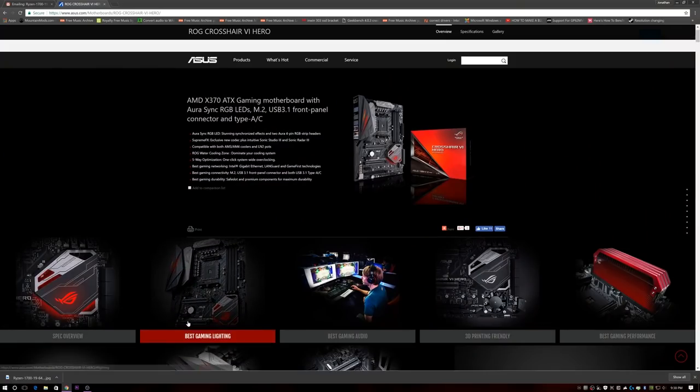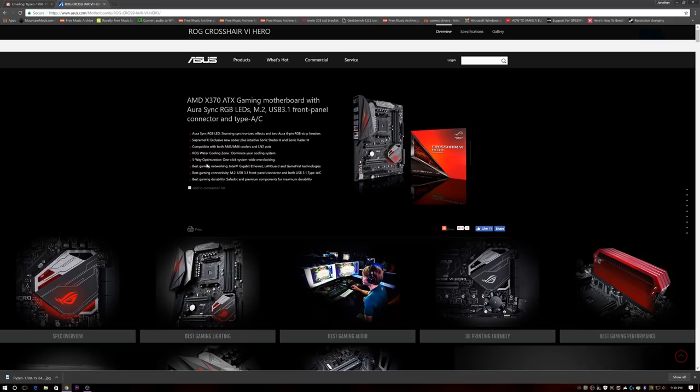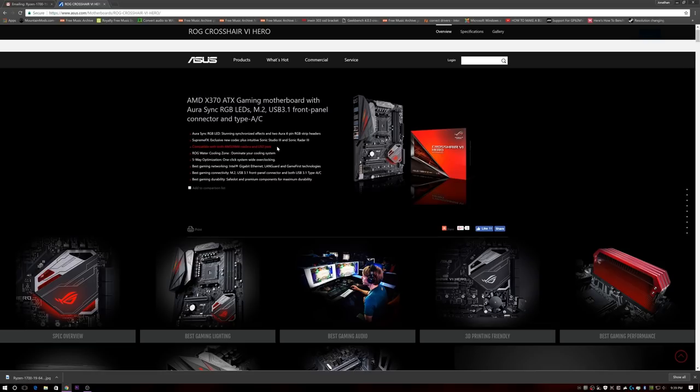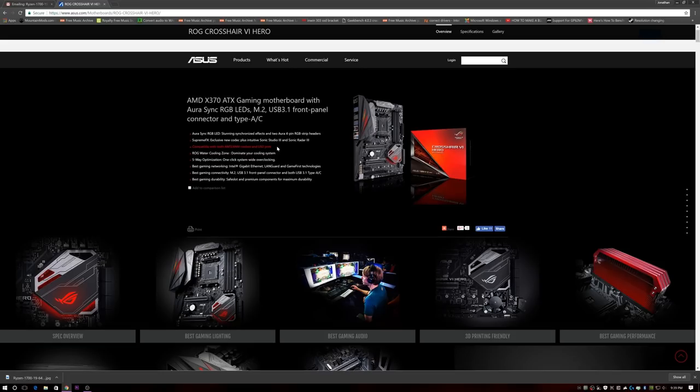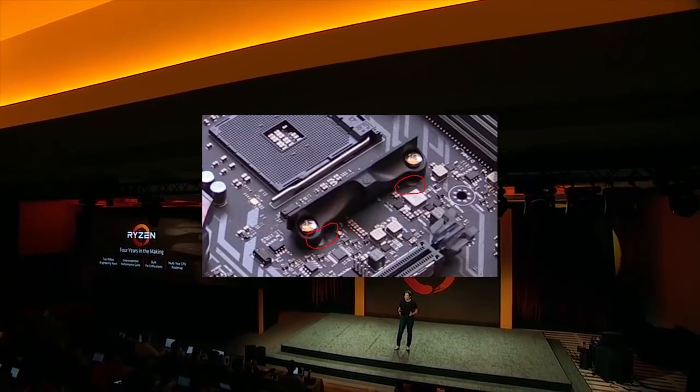The final option that you have right this minute is actually not an AM4 cooler or bracket at all. It's one of the AM4 motherboards. So Asus was smart enough to design their new Crosshair Hero board so that it is actually compatible with AM3 coolers. I did not know this for the longest time. I stumbled across this today. I was absolutely stoked because that's actually the board that I pre-ordered with my 1800X.